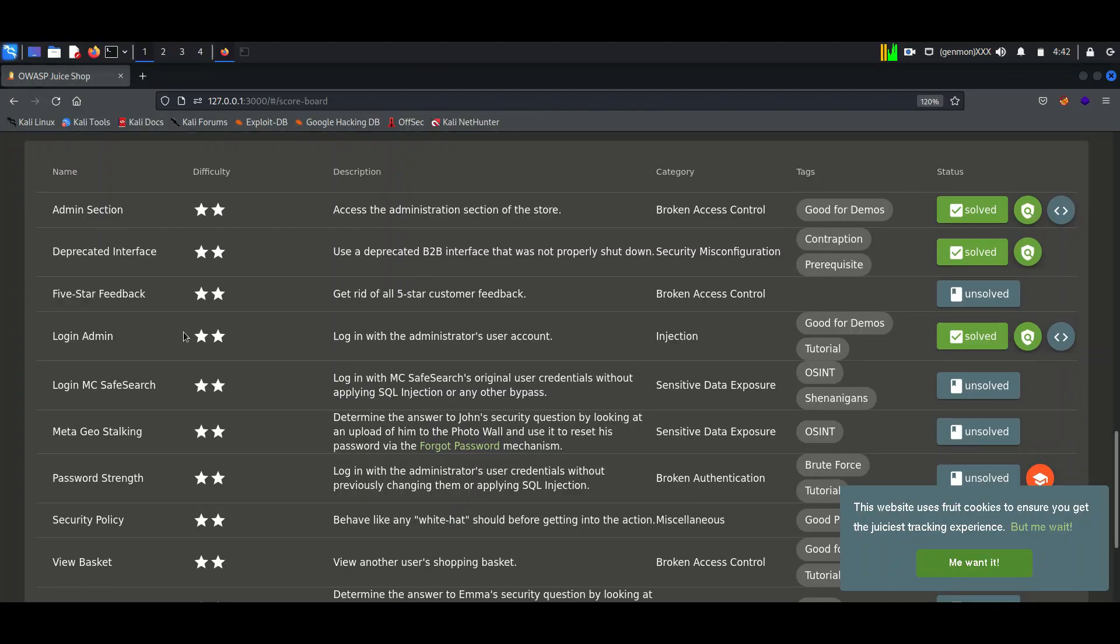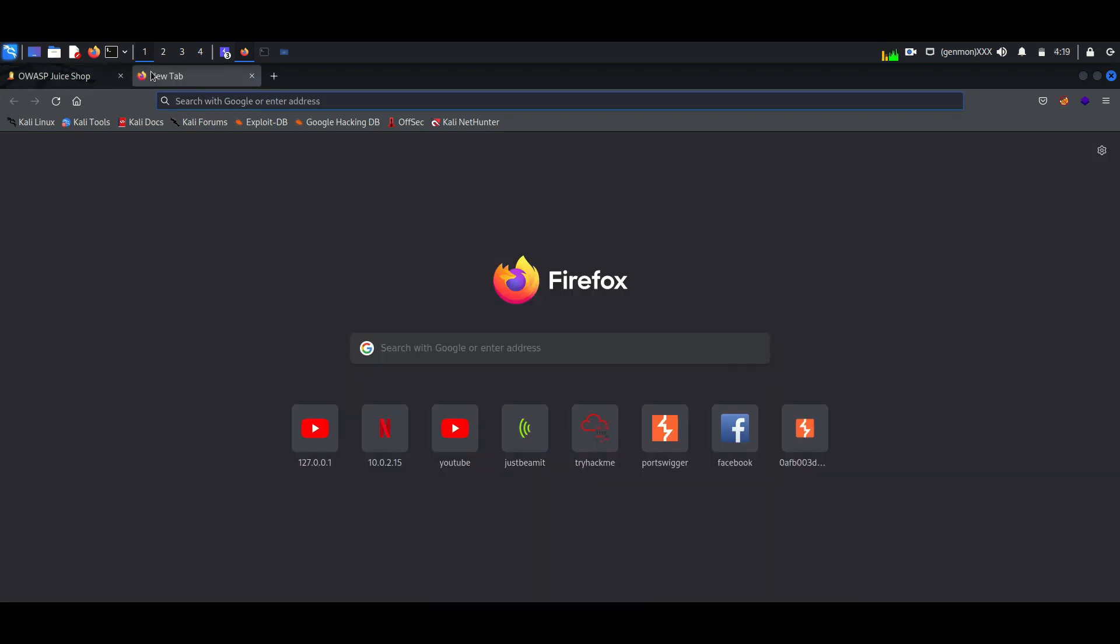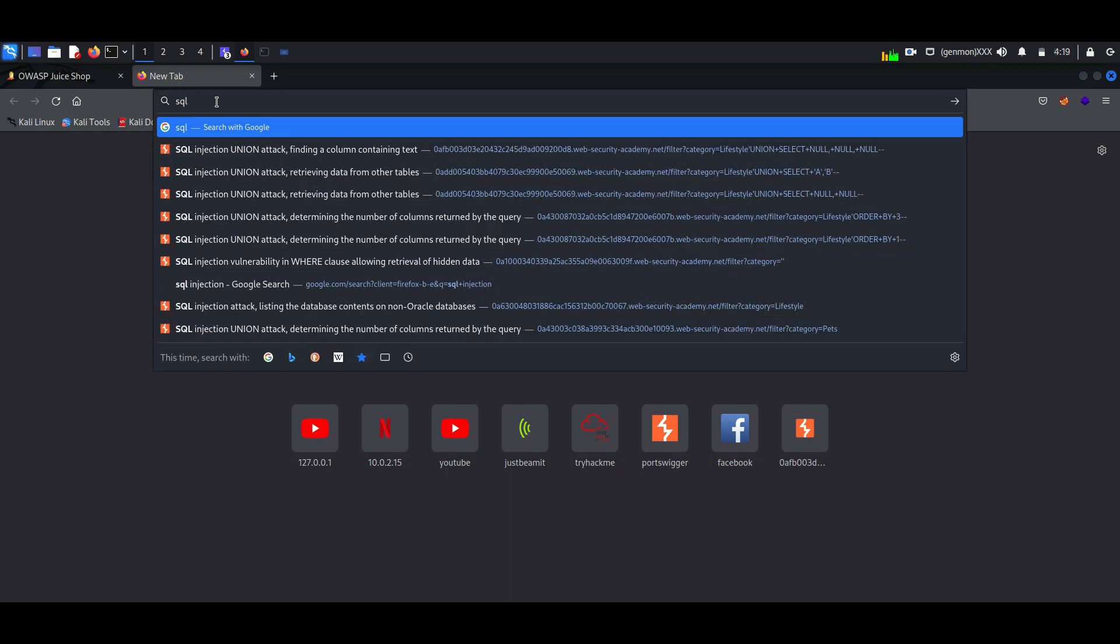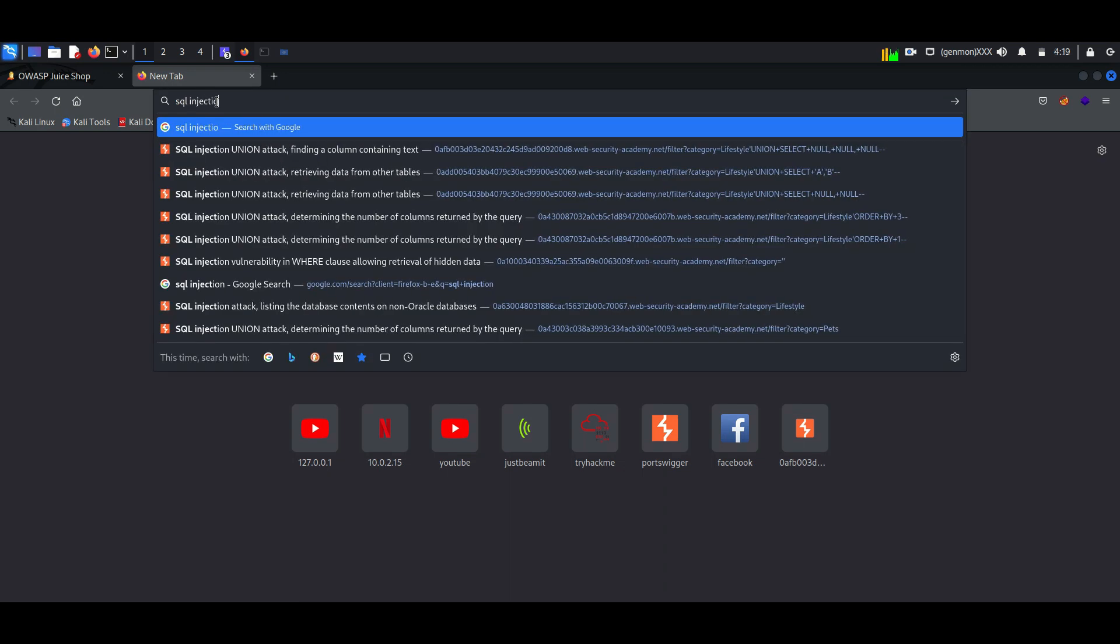Hello everyone, once again welcome back to How to Hack. Today we will continue exploiting vulnerabilities of Juice Shop. Here our objective is to login into the admin user account. To perform this, we need to perform SQL injection.